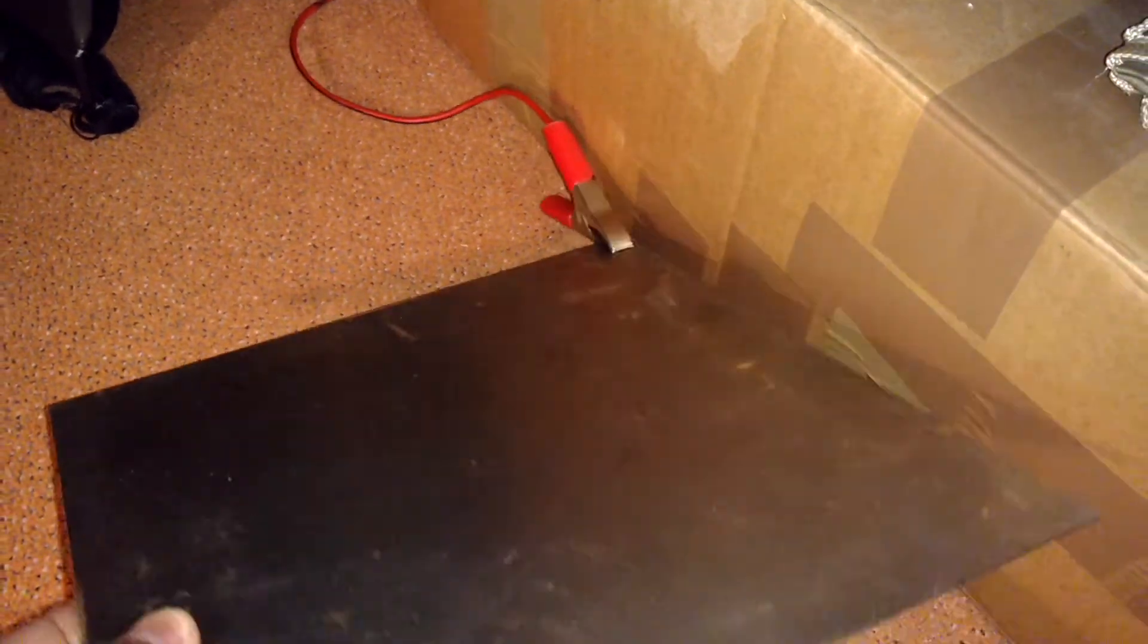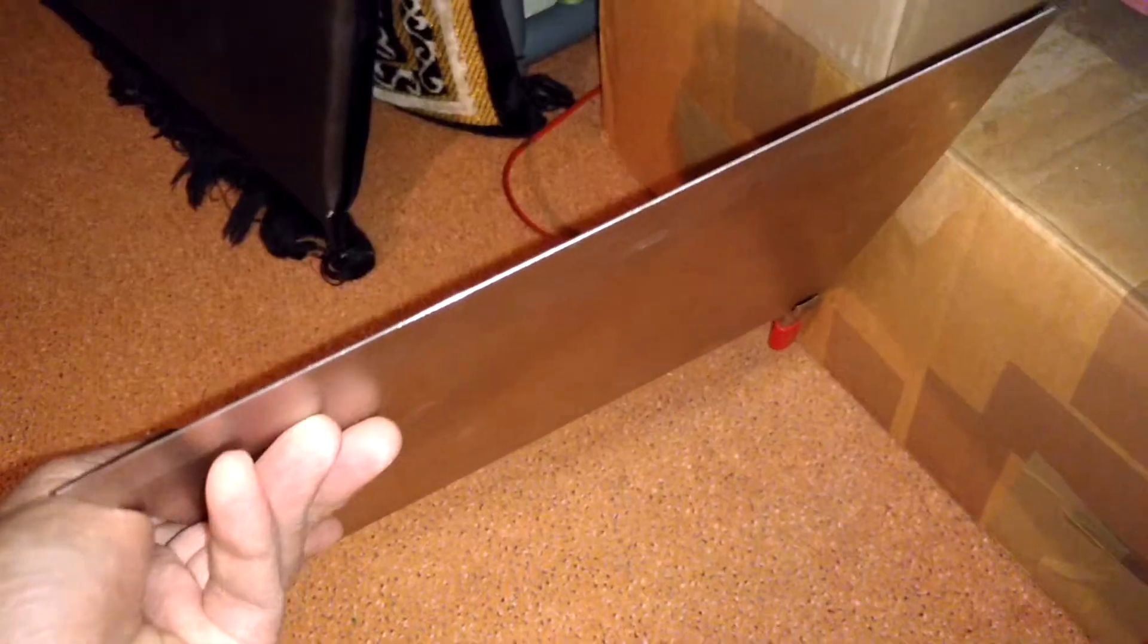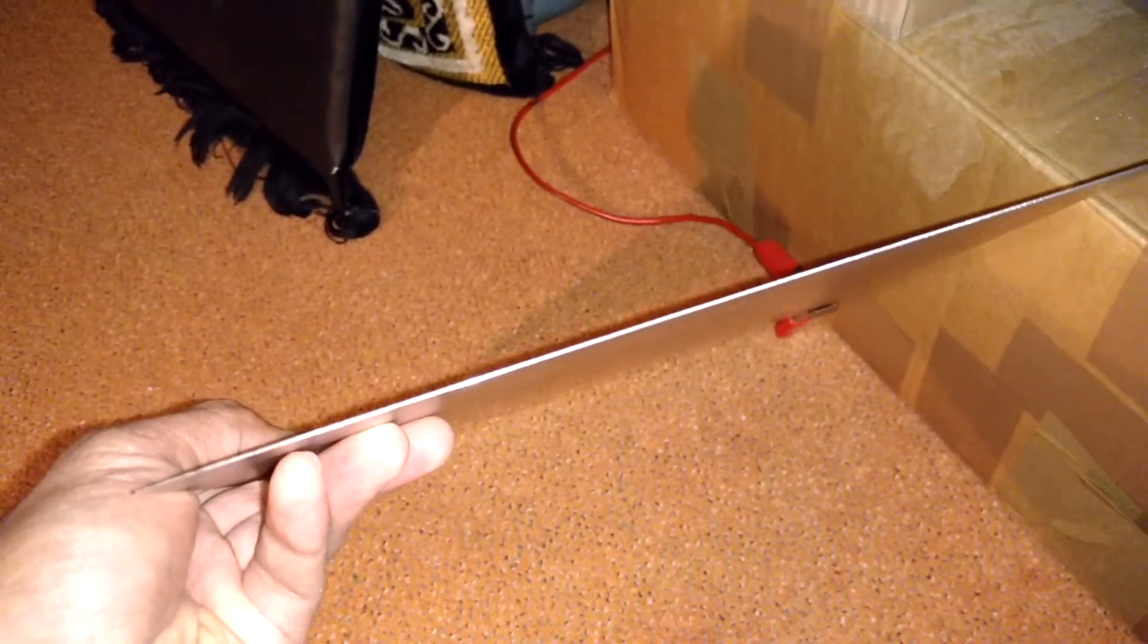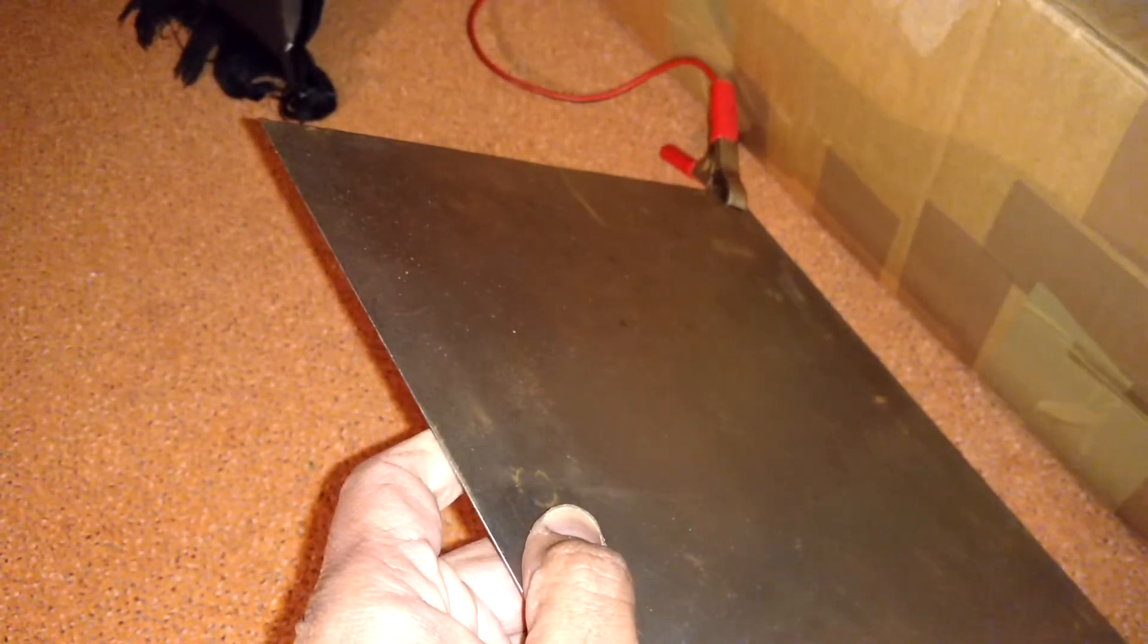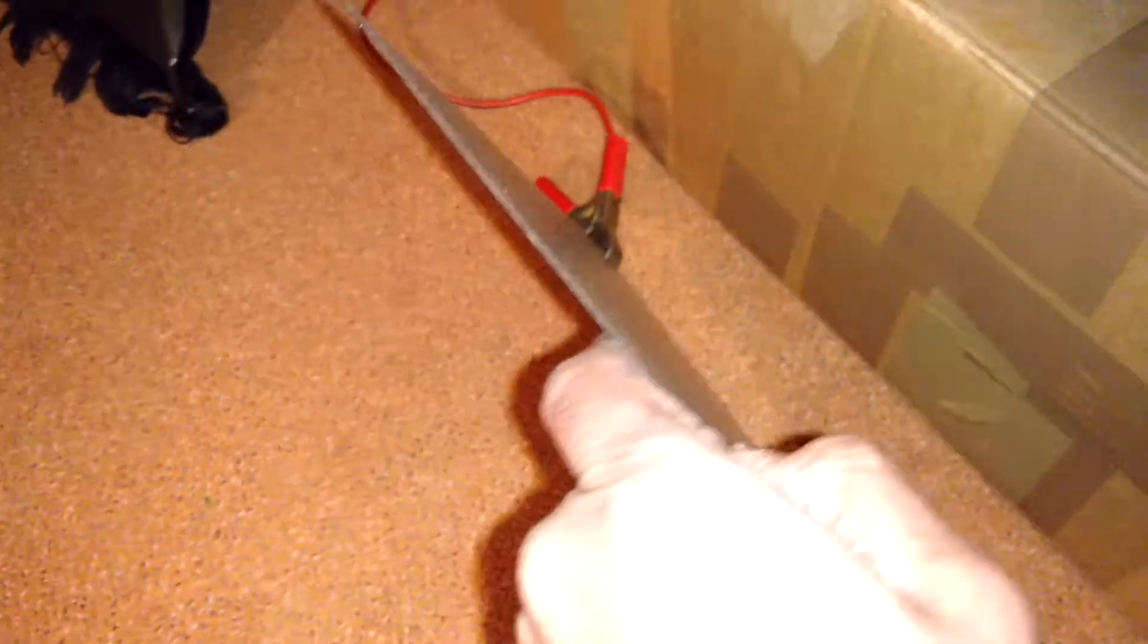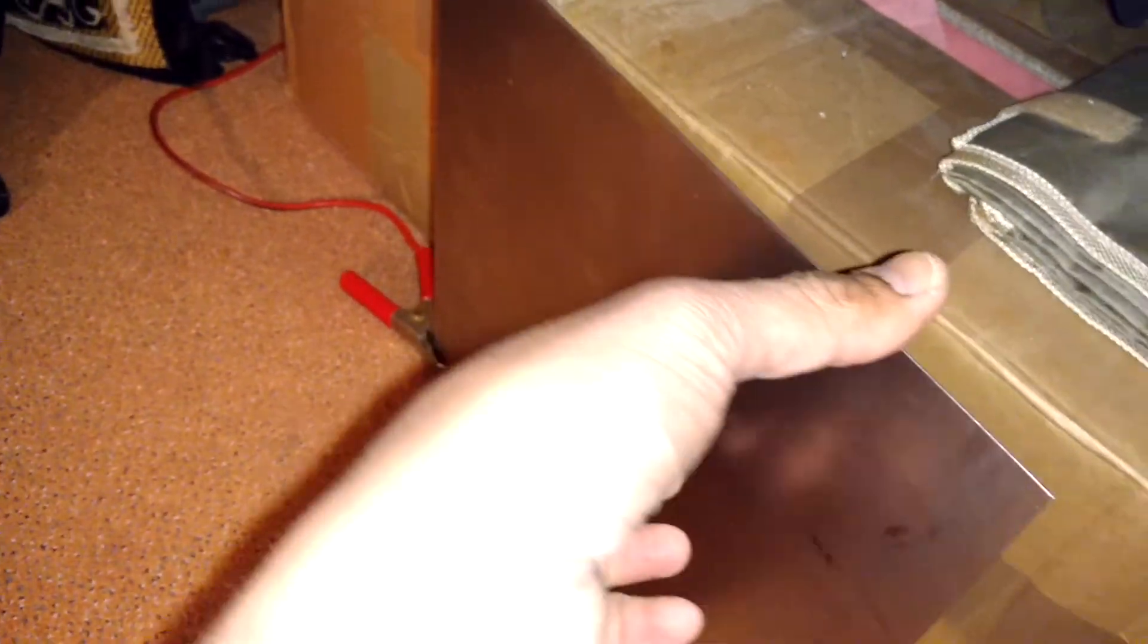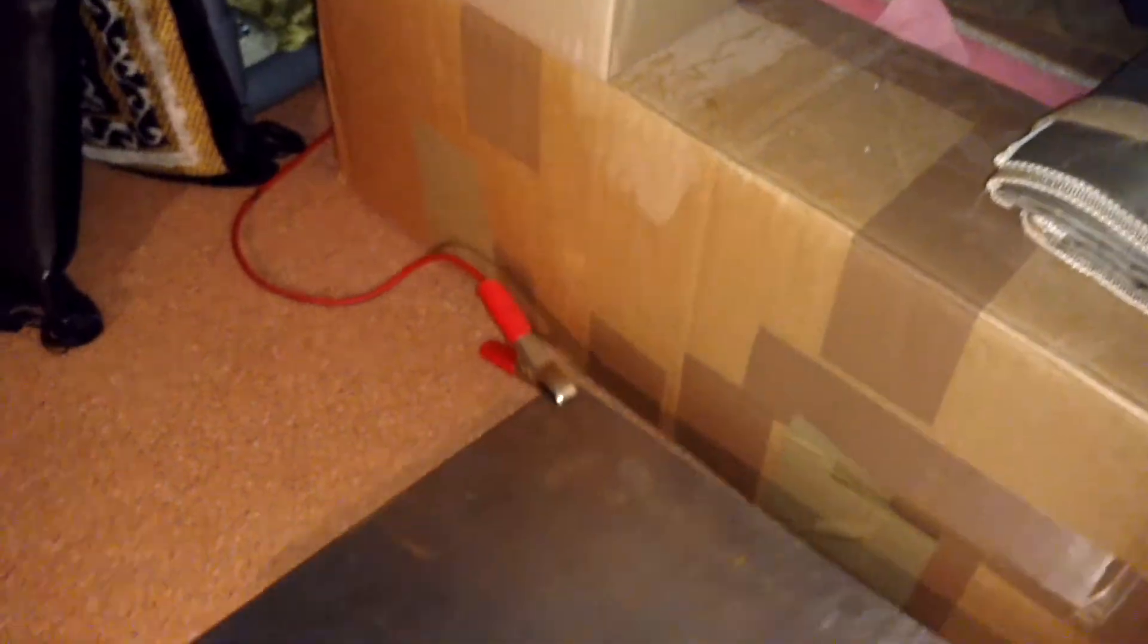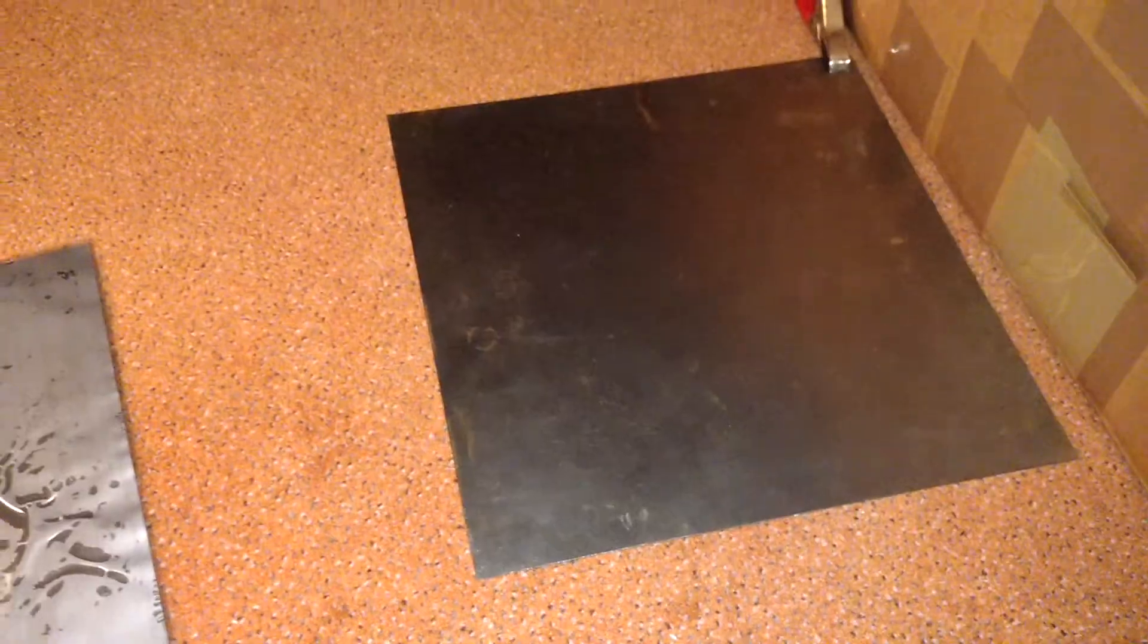This is just a steel plate. Now let's turn it on.